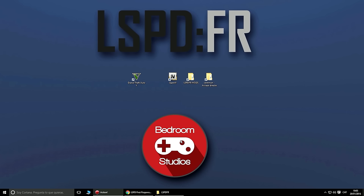También, tenéis que tener el .NET Framework 4.5. Dependiendo de vuestro Windows, más o menos 4.5 o 4.6. Yo tengo el 4.6 y me va perfectamente el mod.